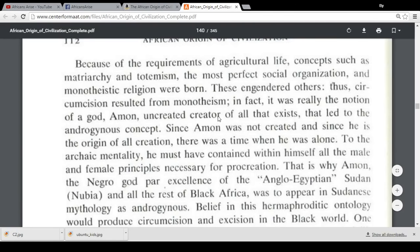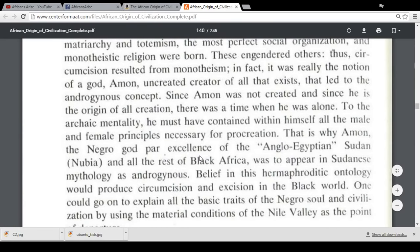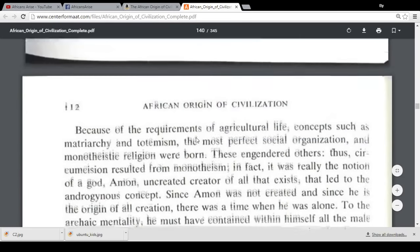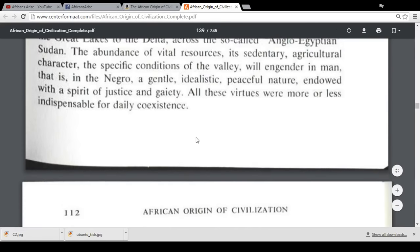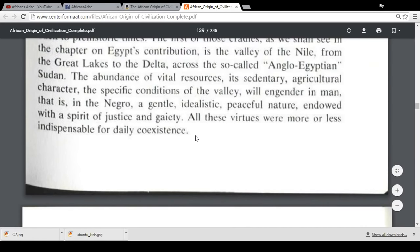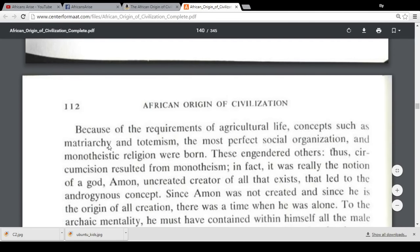He continues: 'Because of the requirements of agricultural life, concepts such as matriarchy and totemism, the most perfect social organization, and monotheistic religion were born.' I'm not going to read the next section because he has interesting views on circumcision — he's a supporter of both male and female circumcision, connecting it to the androgynous nature of the creator in African cosmology. That's out of scope for this video. So in summary, the African cradle is characterized by peace, abundant resources, justice, gaiety, coexistence, and matriarchy.